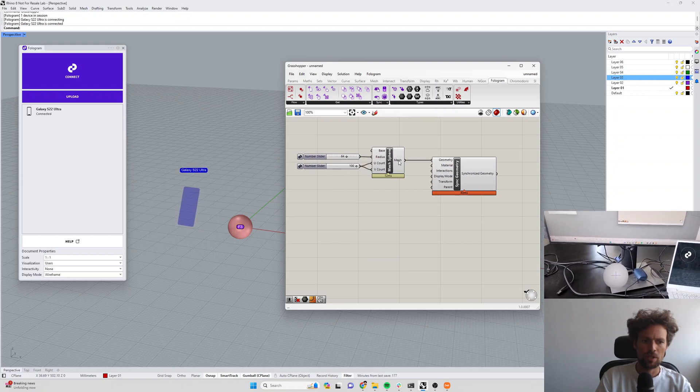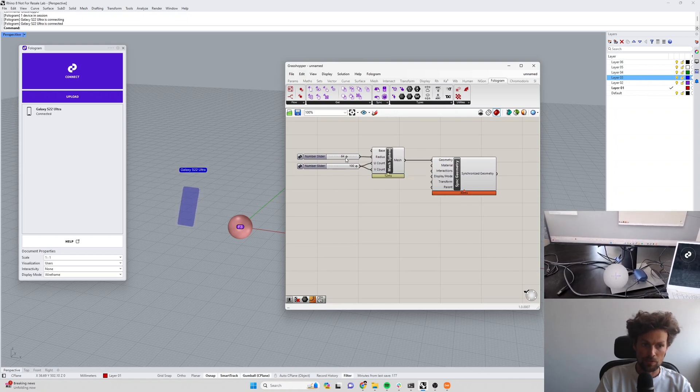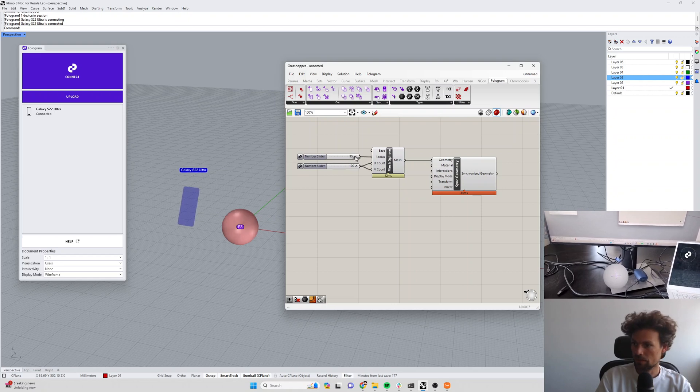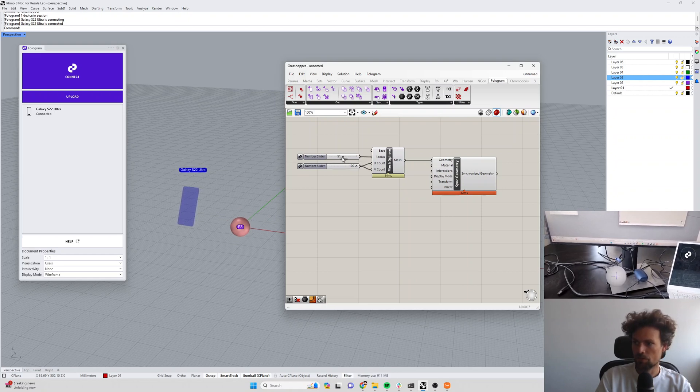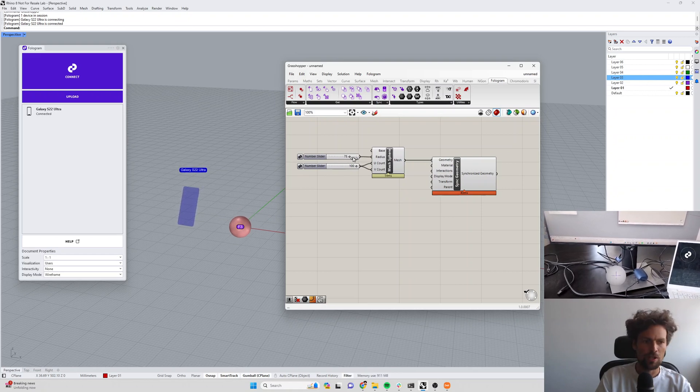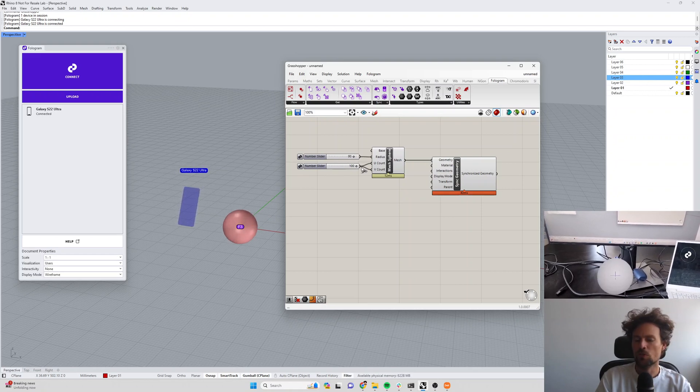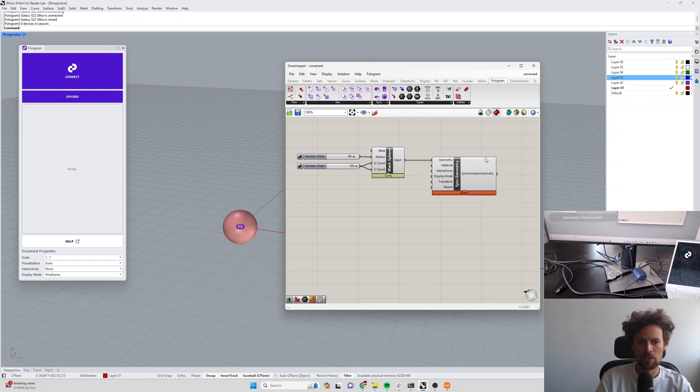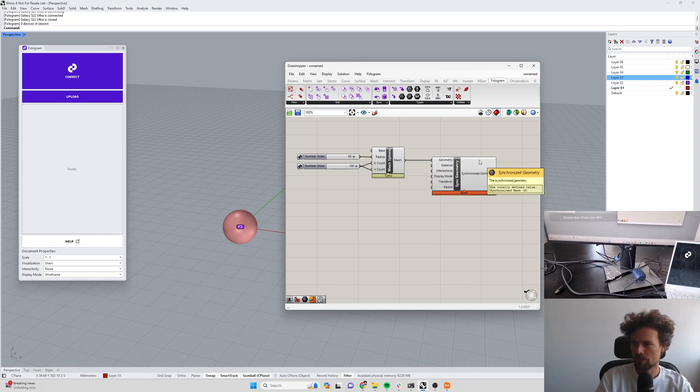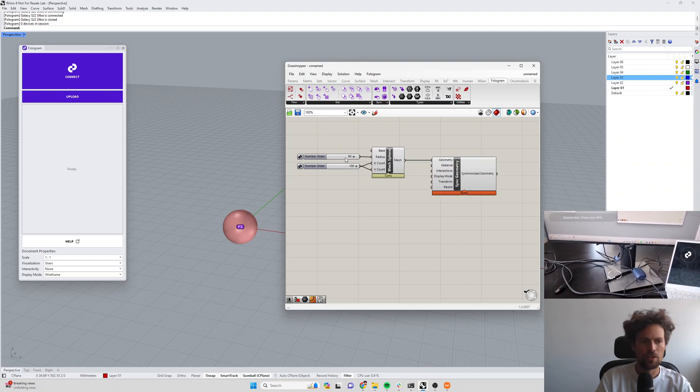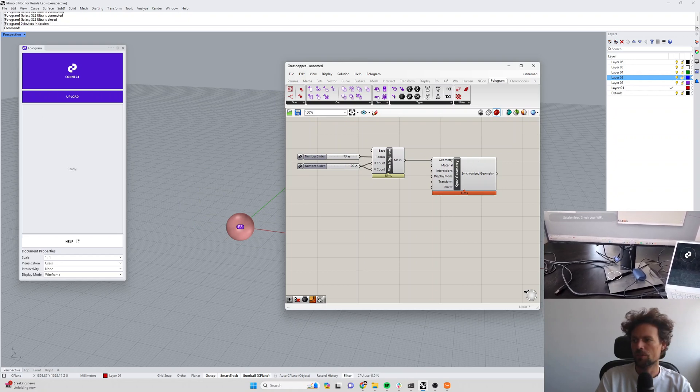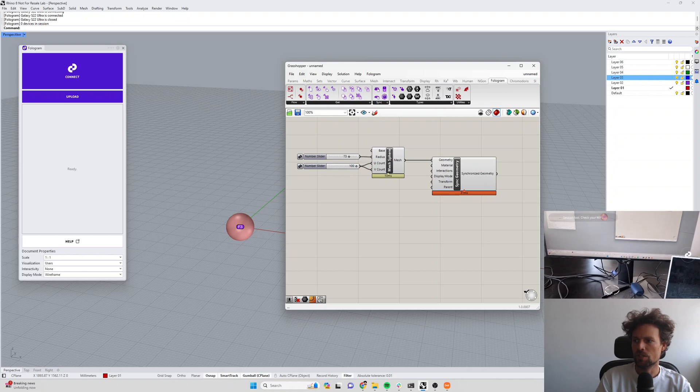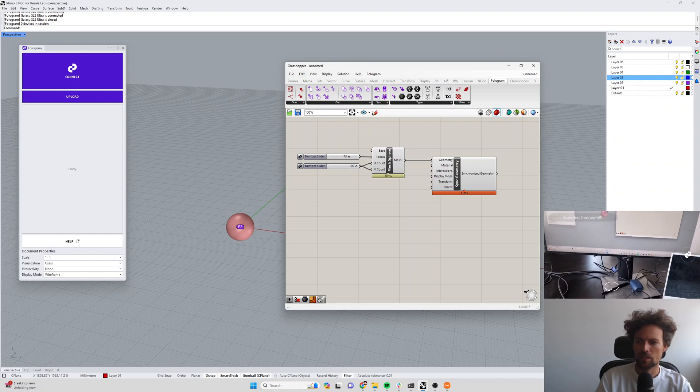Let's make the sphere even bigger so now we've got a 10,000 face sphere. Now it's much more noticeable that delay, so the more geometry that's being sent by the sync geometry component, the more of a delay we'll potentially experience.